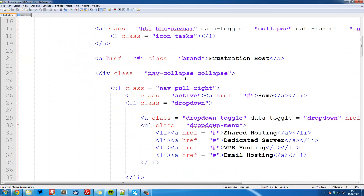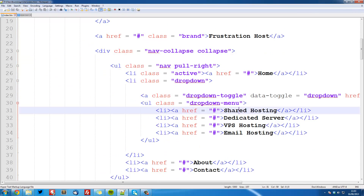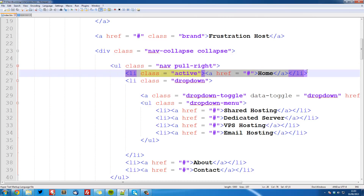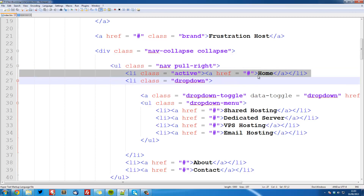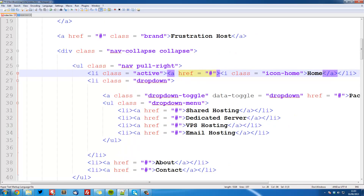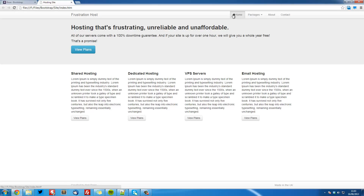The first thing we need to do is head over to our navigation bar, which is right here, and it's this home button that we're going to be styling. So just before the text 'home', inside the link, we're going to add iClass equals icon-home, and then close it off before the word 'home' — so slash i there. Save that and refresh, and you see we've got the home icon.